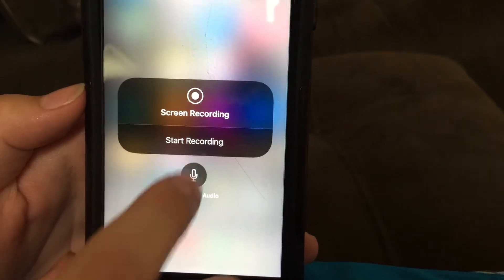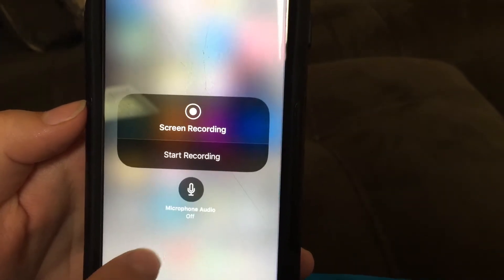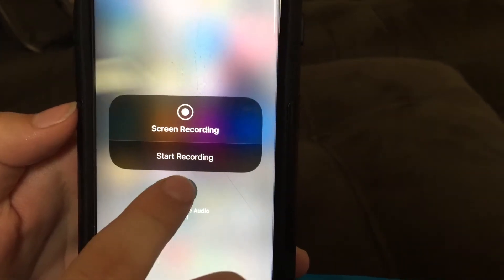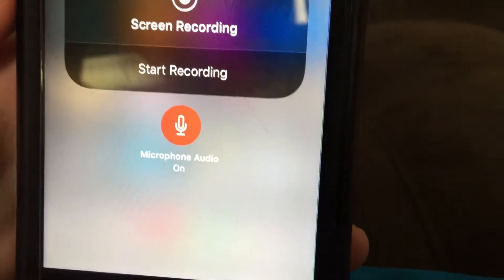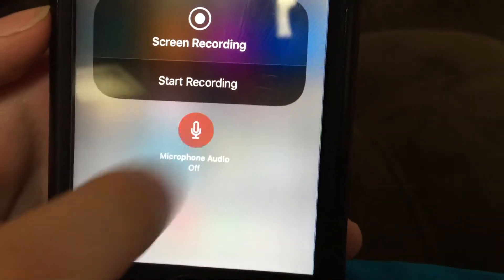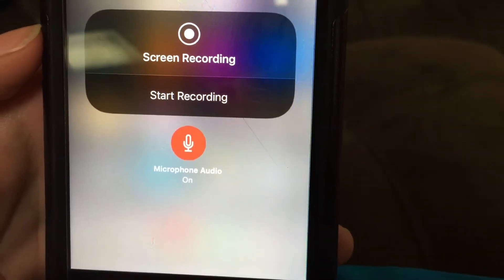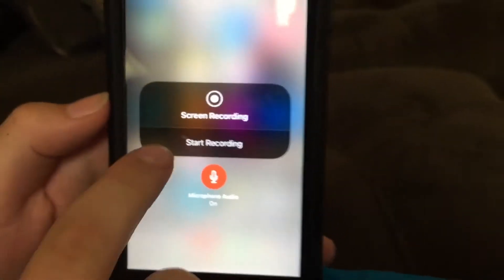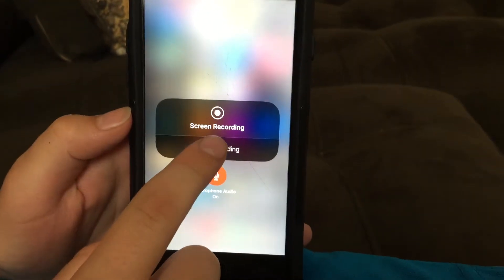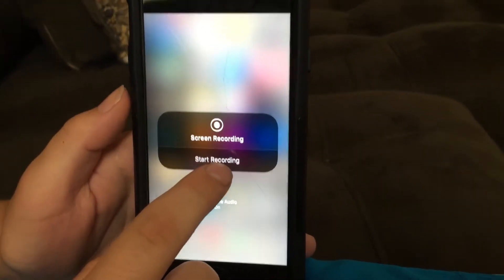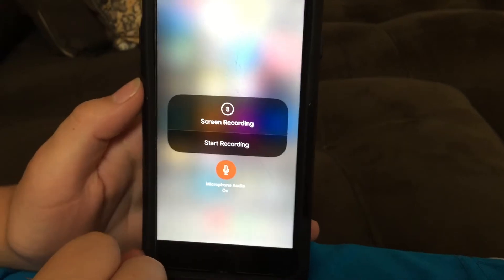Hit the mic button — mic's on. Microphone on, hit it again — now it's off. Microphone off, hit it again. Okay, so you're going to record with the sound of the game and the mic, so it's going to pick everything up off the microphone. Alright, start recording.